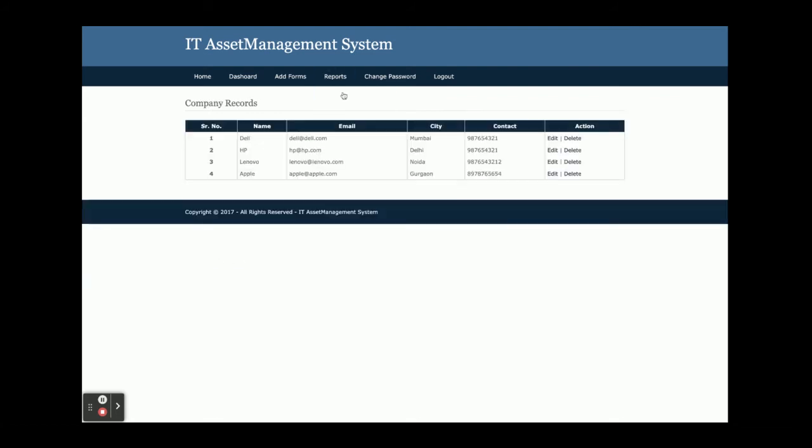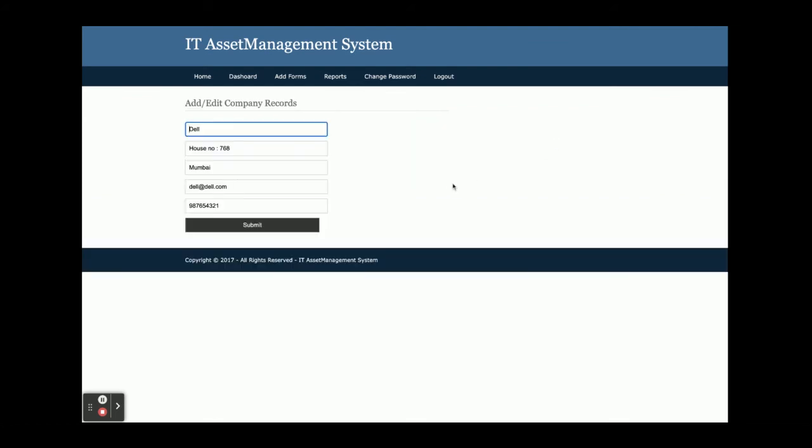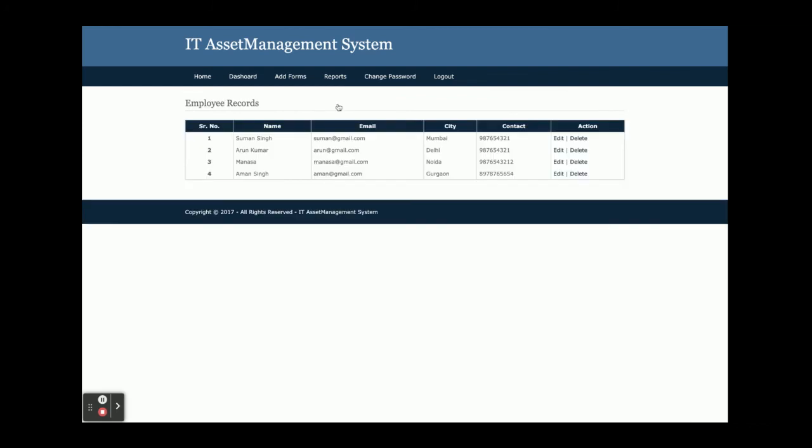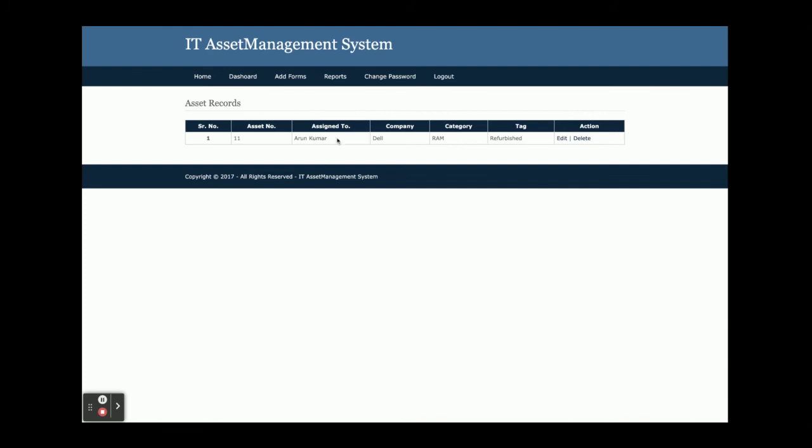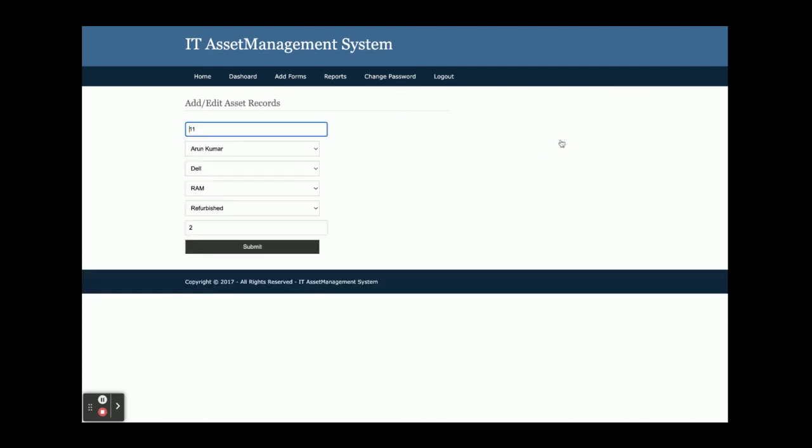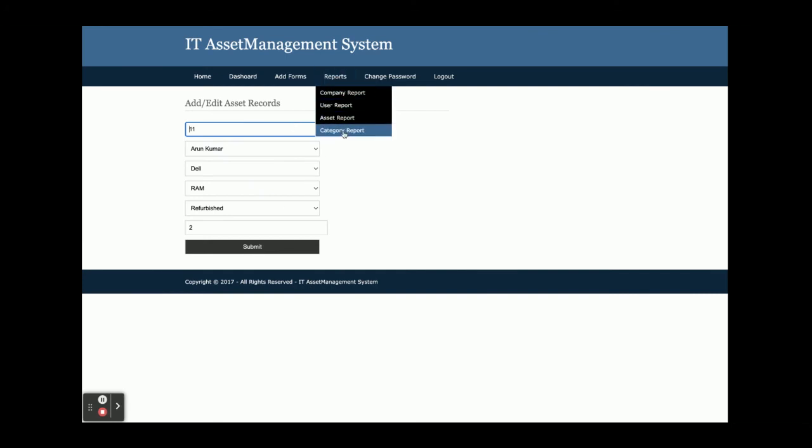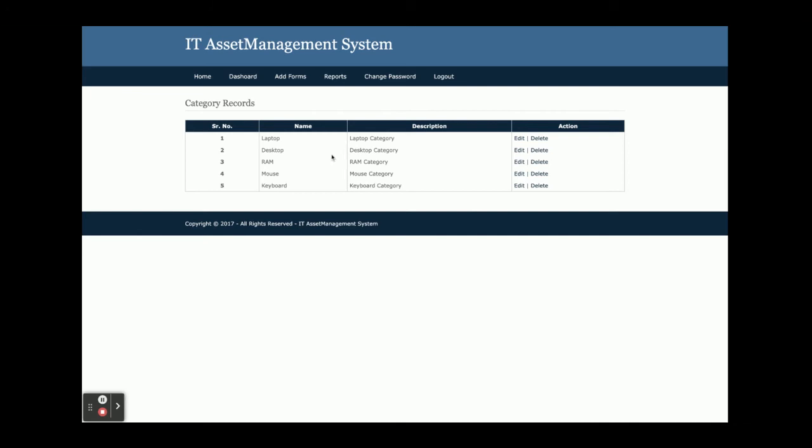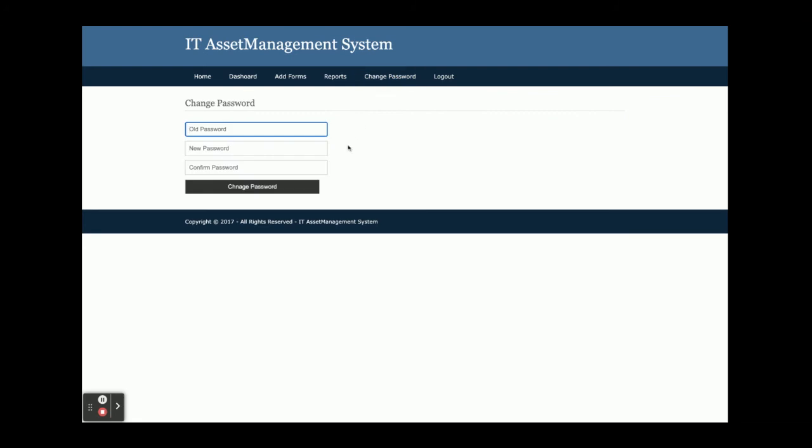This is the report section. From here you can see all of the company reports and perform edit and delete operations. The same with user reports—you can edit and delete operations. The asset report shows the assets, and you can edit and delete assets from here. All form elements are auto-populated. This is the category report where you'll be able to perform CRUD operations: create, read, update, and delete.